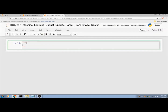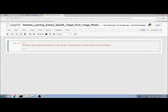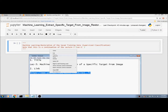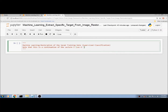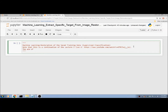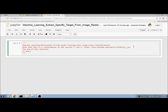Hello everyone. This is a machine learning tutorial on restoration of saved training data for supervised classification. Note that this is a continuation of Lecture 3 — you should watch that lecture first. The aim of this tutorial is: first, how to restore the saved training data of a supervised classification.